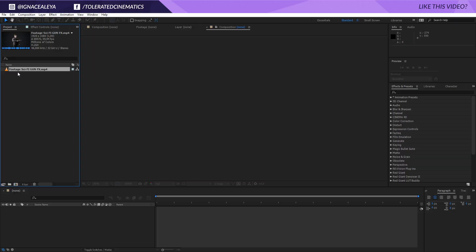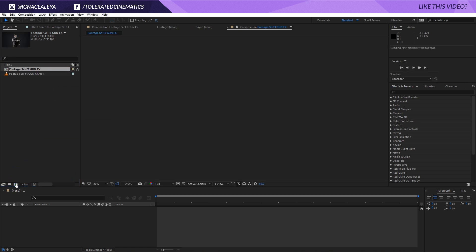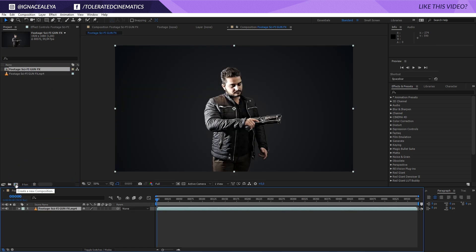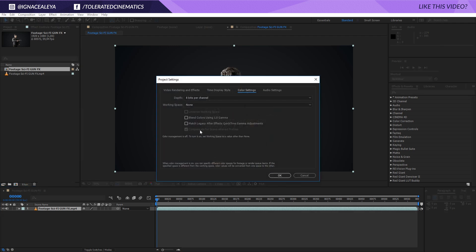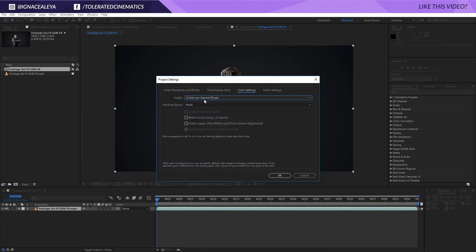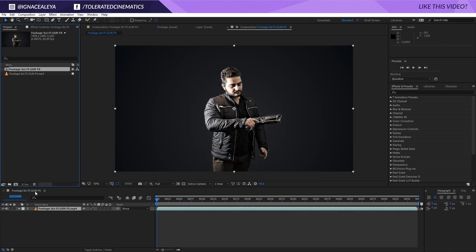So that looks pretty cool. I have some footage for you with the link in the description. You can download it and import it in After Effects and just put this in a new composition. The first thing I will do is change my composition settings to 32 bits per channel for the color, and then we can get started.